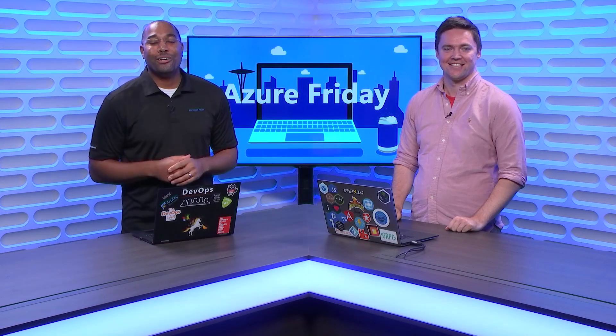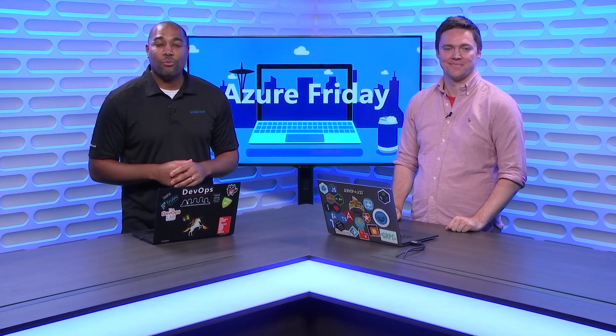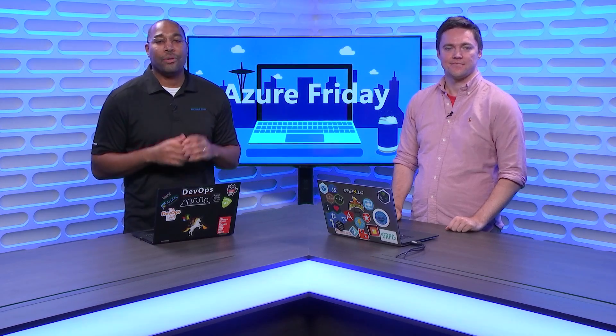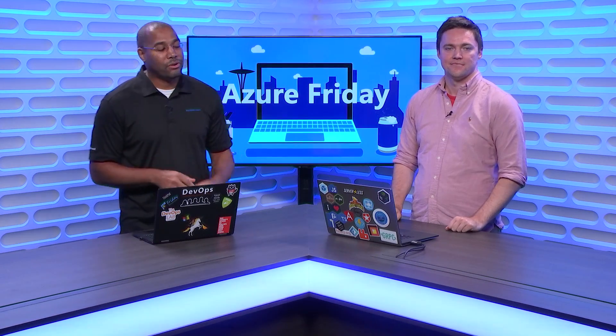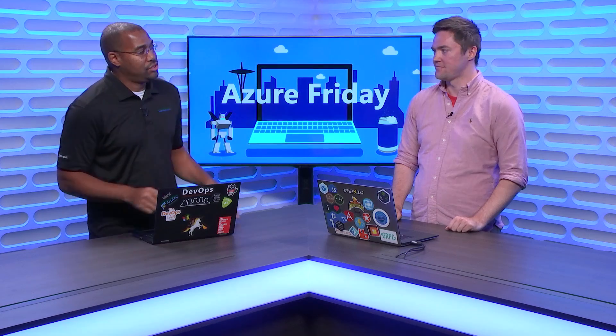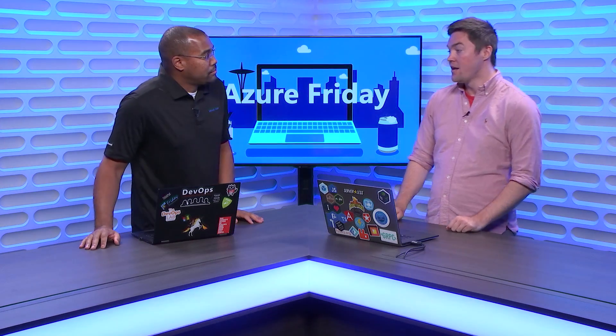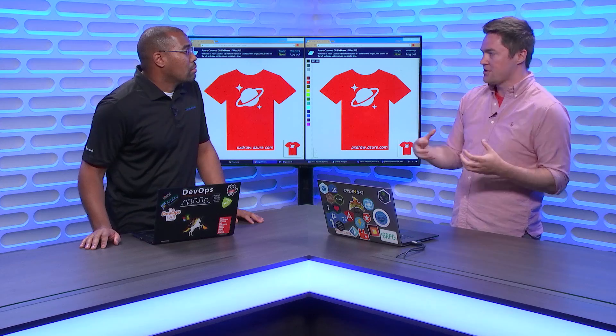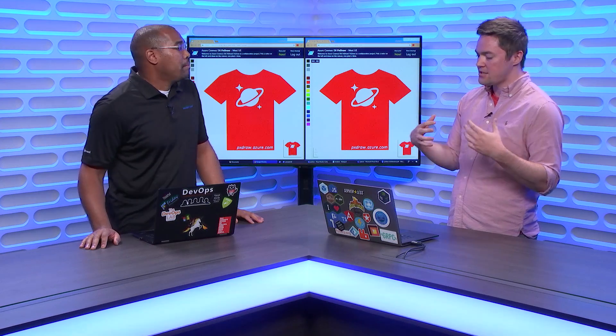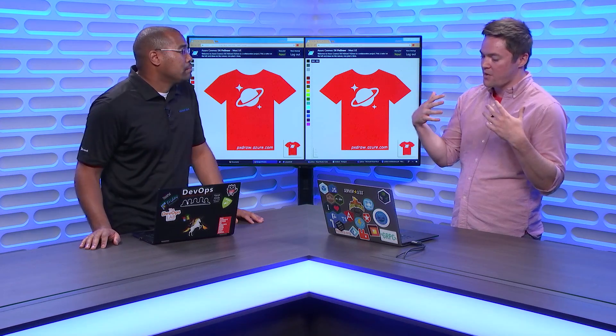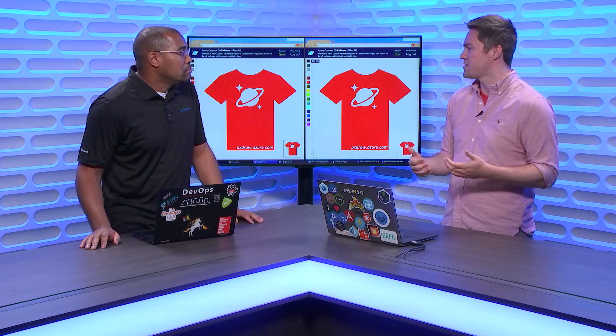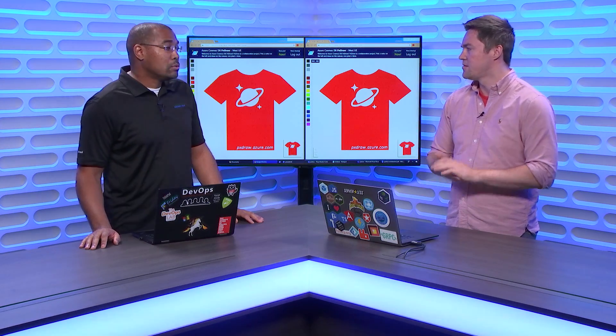Hey everyone, Donovan Brown here with another episode of Azure Friday. I'm here with Chris Anderson. Chris, how did you solve this challenge? Yeah, so we have this interesting challenge where we wanted to build a real-time collaborative dashboard or canvas that lets you draw with other people in real-time.